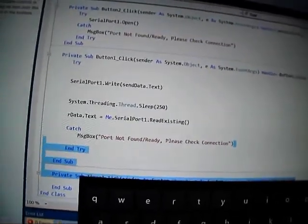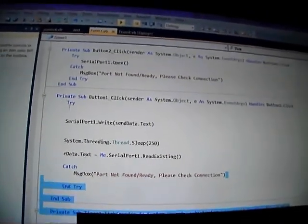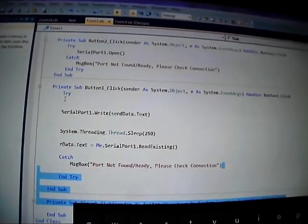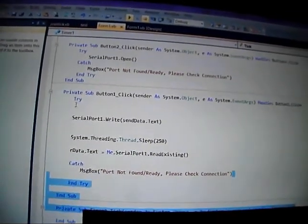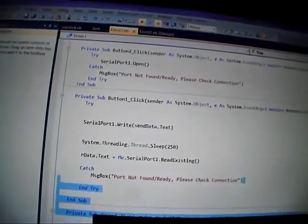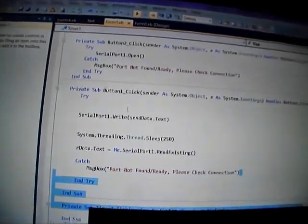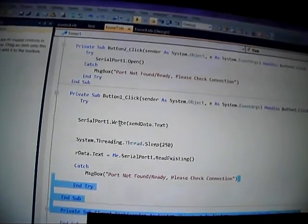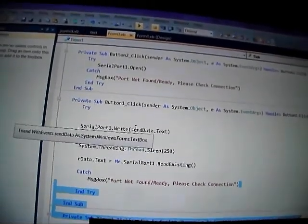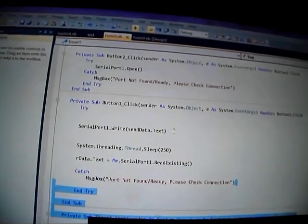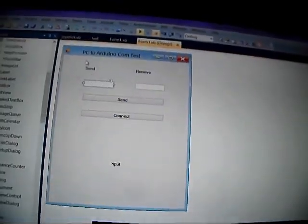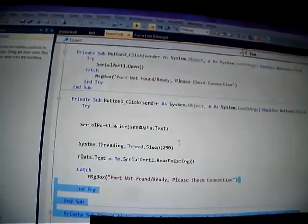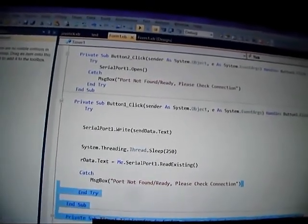And then on the send button, we use try again. This just stops nasty errors which tend to actually completely crash the program where you have to go to task manager and close it. Just by adding this it doesn't worry about it too much. So obviously you've got the serial port you've specified up here, you're writing the data, and you're taking what's in the send data box and writing it to the port.